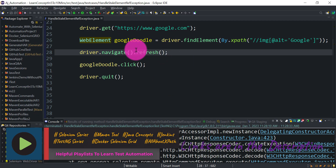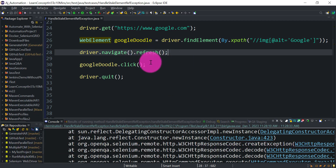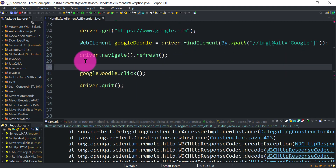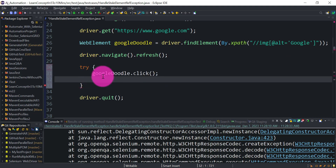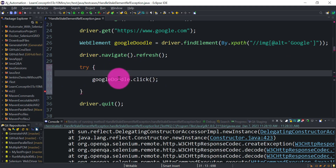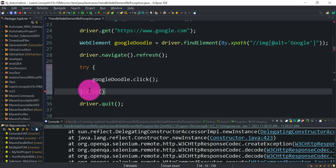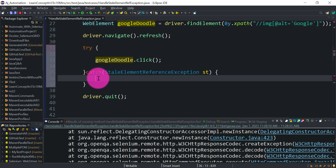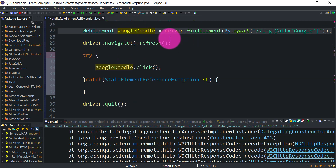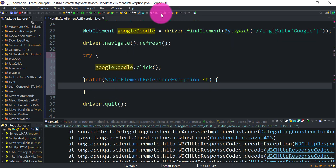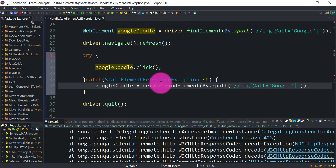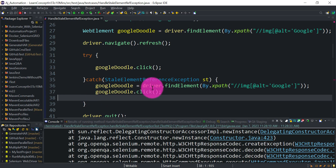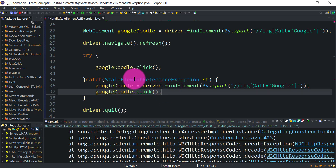So how can we handle this kind of exception? It doesn't occur every time, but whenever it does, here are two ways. First, put the click statement inside a try-catch. In the catch block, catch StaleElementReferenceException. When you get it, re-create the reference again — copy the find element statement — so you now have a fresh reference, and Selenium should be able to click on the element.